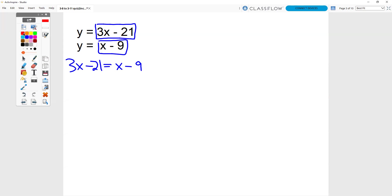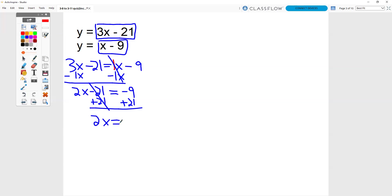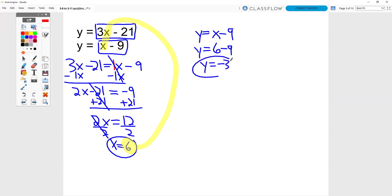The equation is 3x minus 21 equals x minus 9. There's really a 1 in front of that x. I like working with the smaller of the two letters first, so minus 1x and minus 1x. Those 1x's cancel out. 2x minus 21. Be careful — you're bringing down a negative 9 here. This is a two-step equation, so get rid of your minus 21 by doing plus 21 and plus 21. Now I have 2x equals 12. Divide by 2 and I get x equals 6. Now I can take that answer and sub it into either equation. I think that second equation is a little bit easier: y equals 6 minus 9. 6 minus 9 is negative 3. So x equals 6 and y equals negative 3.